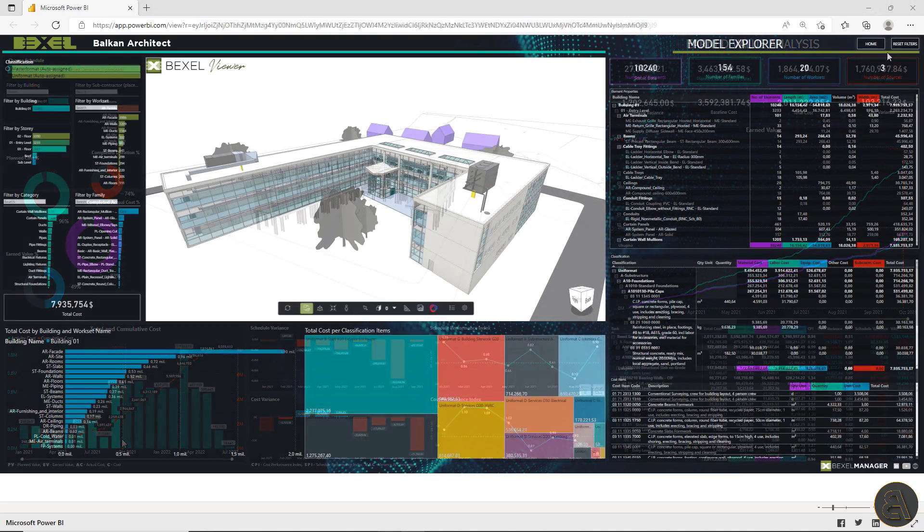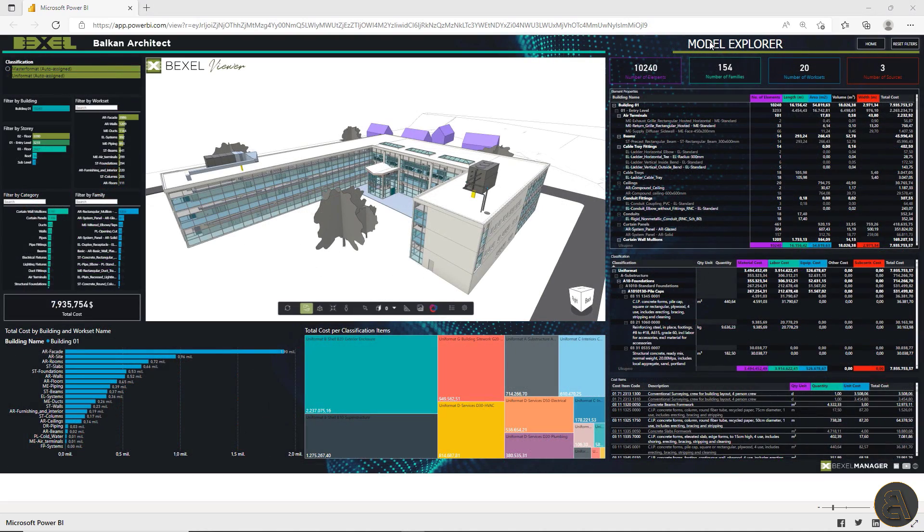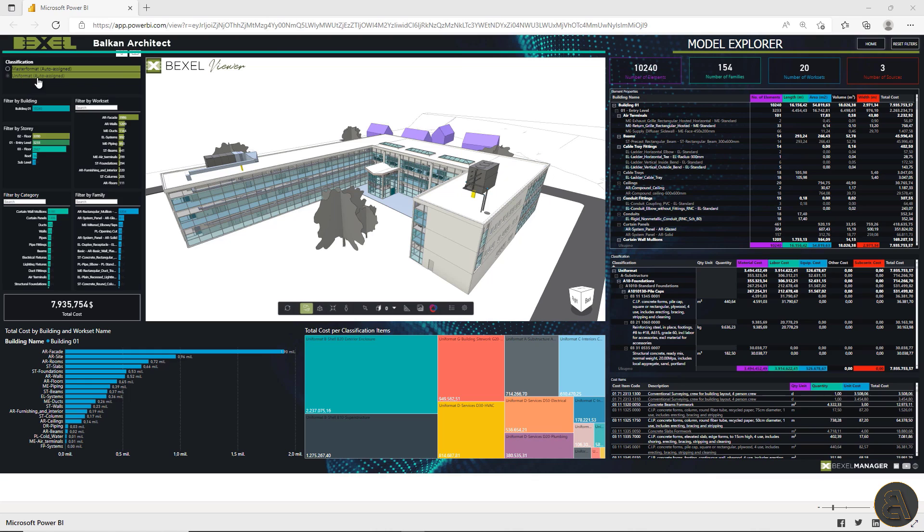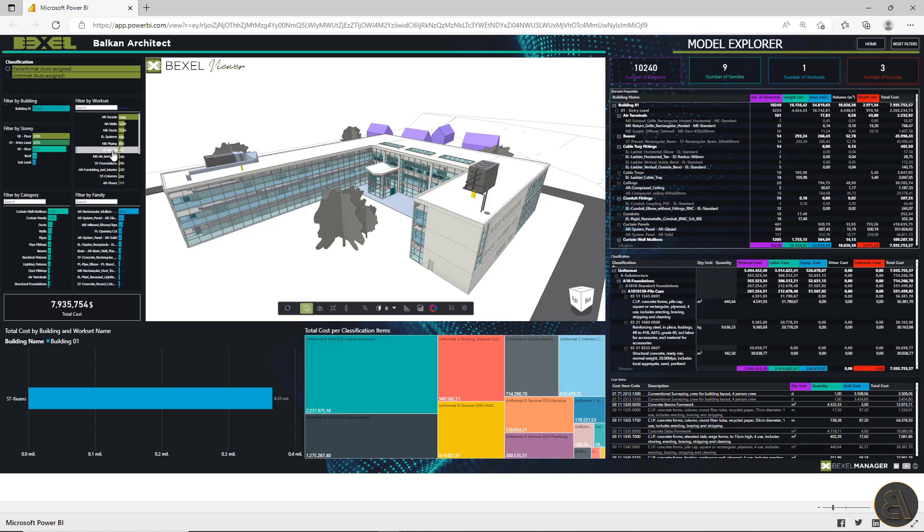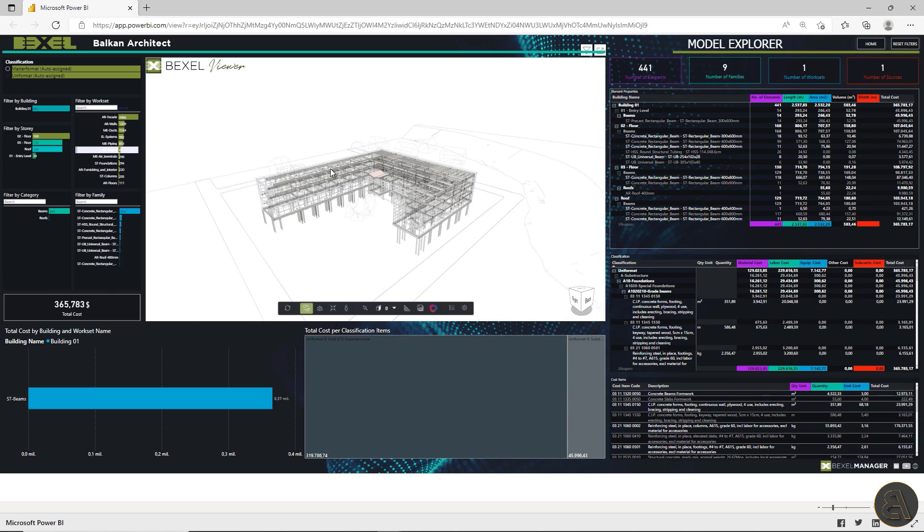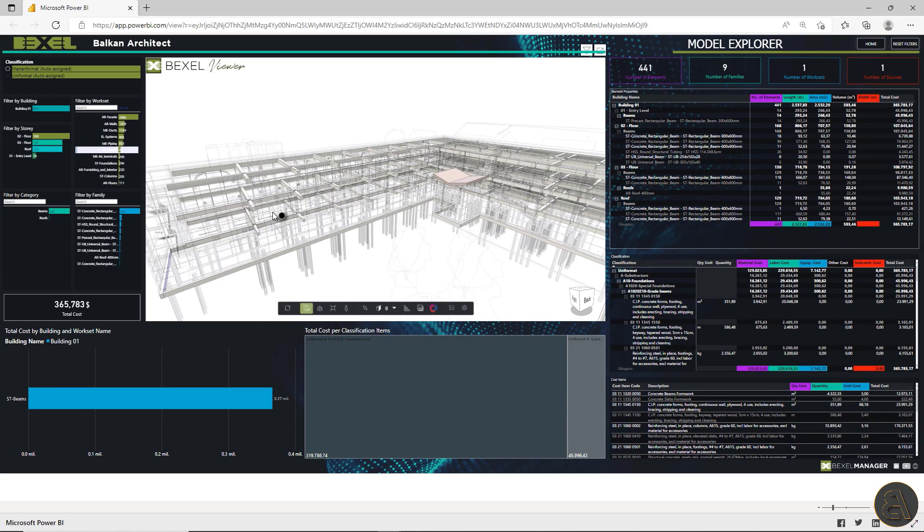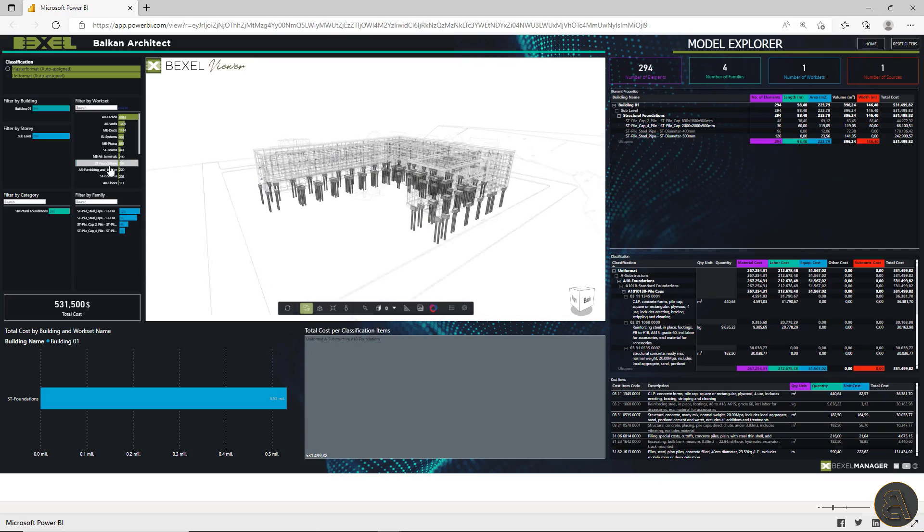On the model explorer dashboard, all general model information about the project is listed. Element number by work sets, buildings, total cost per classification items. You can apply multiple filters for model elements, check costs, quantities and so much more.